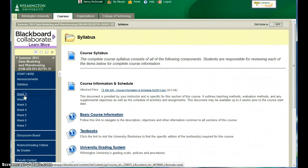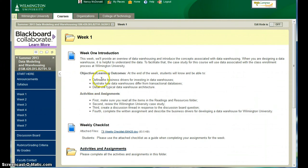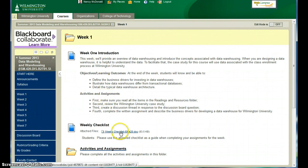Each of the weekly folders are organized in a similar way, so let's take a look at week one. Please look through the week one introduction. The weekly checklist is included here.